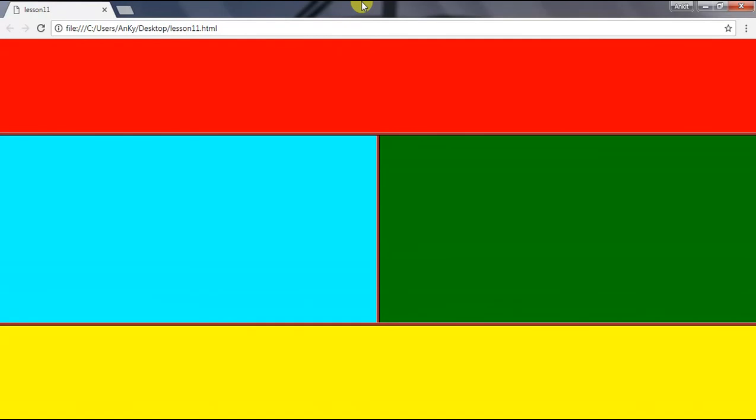But there are also some drawbacks of frames. First, frames are not search engine friendly. Second, we cannot create responsive websites using frames. BG color is not possible in frames. In frames we should have at least two HTML documents, and we have to link other HTML files for filling the content in a frame.